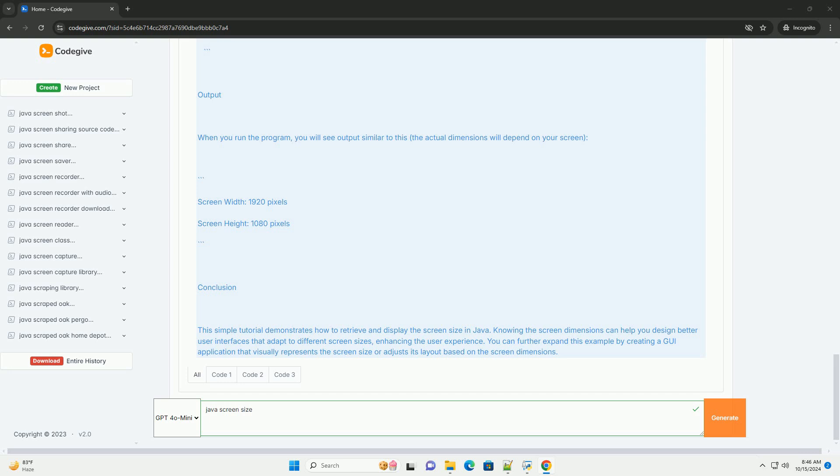Getting Screen Size: We call Toolkit.getDefaultToolkit().getScreenSize() to retrieve the screen size and store it in a Dimension object. Extracting width and height: we use the width and height properties of the Dimension object to get the screen dimensions.